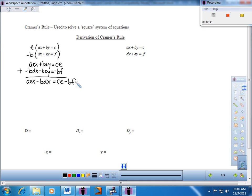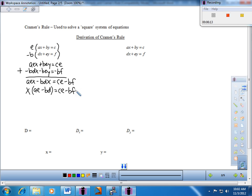I need to get X by itself. I can factor X out of the two terms on the left. Factoring gives X times (AE minus BD) equals CE minus BF. Then dividing, X equals (CE minus BF) over (AE minus BD). If I know A, B, C, D, E, and F, I know the variable — that is the mathematical relationship.